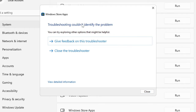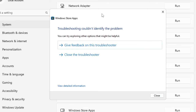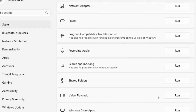If there is a specific problem it will find it and let you know with a suggestion for how to fix it — sometimes it also fixes automatically. In my case it says 'Troubleshooting couldn't identify the problem', but you will probably get some kind of recommendation or a message that the issue has been fixed. Follow the steps accordingly, then close it.